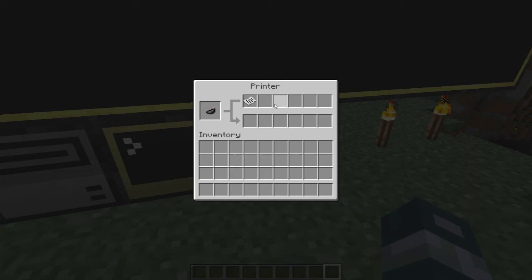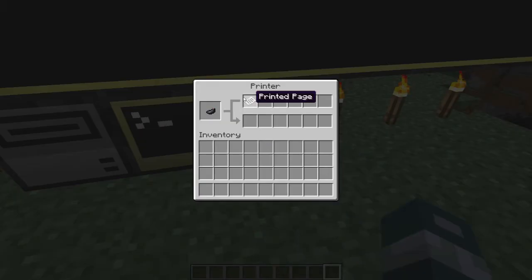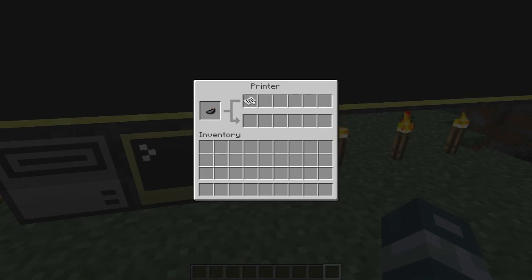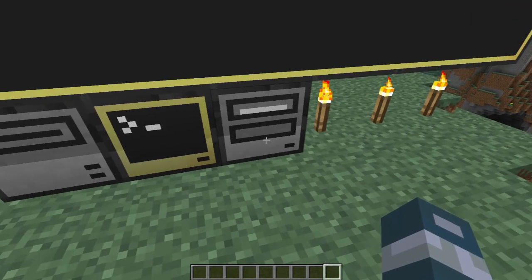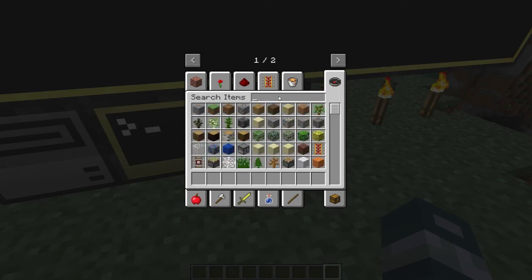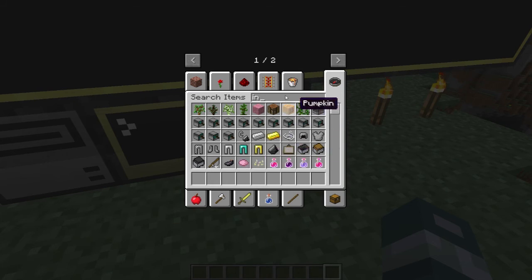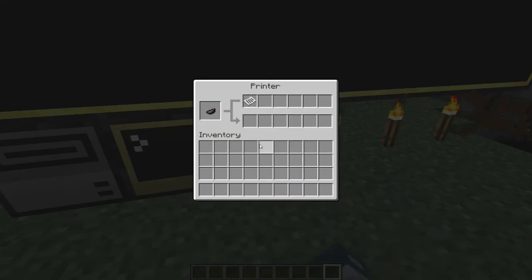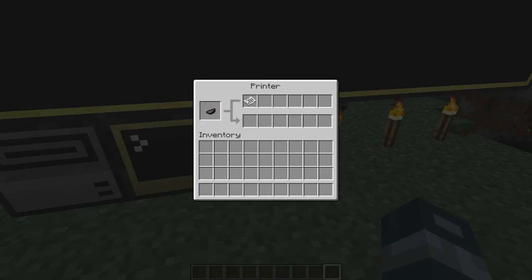Now for the printer — to get it running you have to attach the printer to the side of the computer, then put paper in the top row. You can put any number of sheets, up to 64 per slot. Then you have to put an ink sack or any dye color. All these dyes work and give different colors for your printed text. If you put an ink sack it will print black, but any other dye will print in that color.